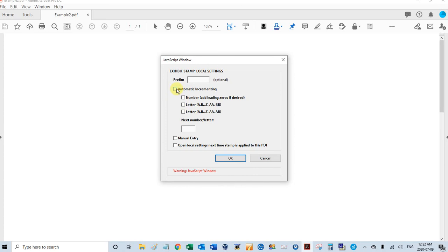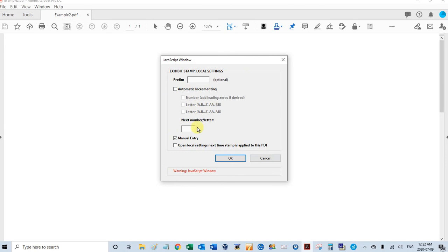No auto incrementing. I'm going to do manual entry because I want this window to pop up every time. The next number letter field, in this case it's not the next number letter, it's just some text I want to put in there that's approved. So let's put a dollar amount like $1,250.